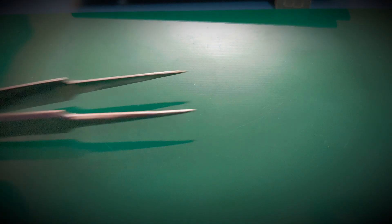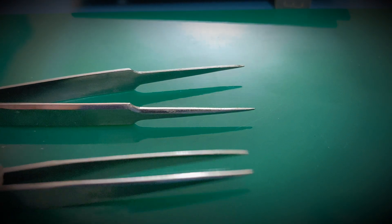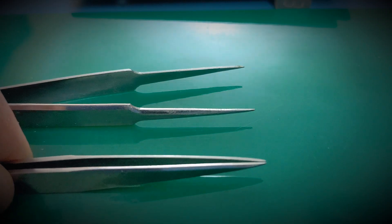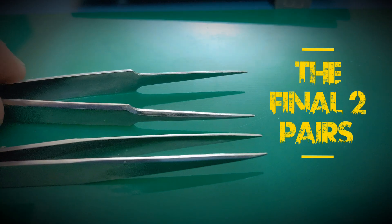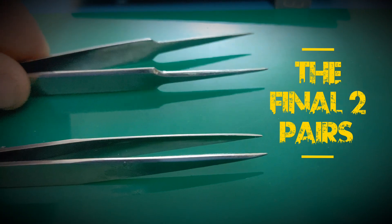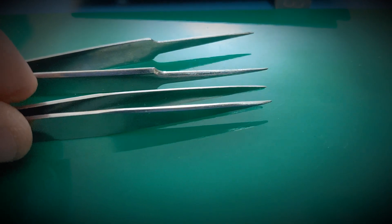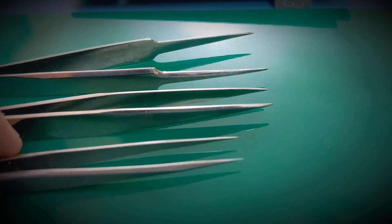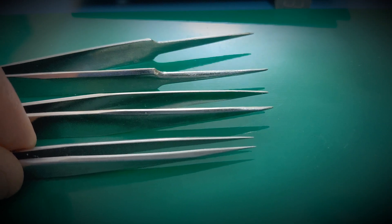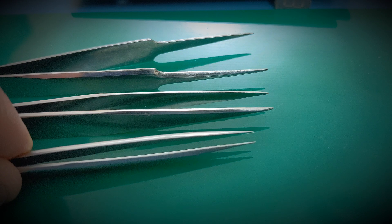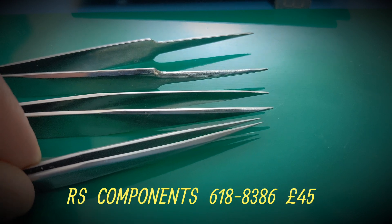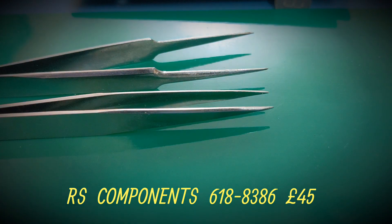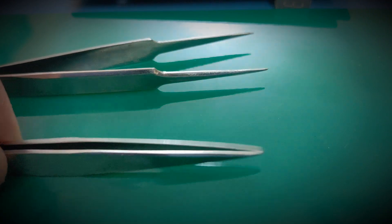And then basically you've got these last two that are basically standard pointed tweezers. That's the type that most people would probably have in their set. The points on these aren't really really fine, they do a pretty good job, nice and easy to work with. The compression on them is not too strong so yeah, really good to work with. But if you were trying to get between 0402s really close together for example, really small components, as you can see, this set at the bottom doesn't belong in this set of six but you can see the difference in size of tips. Those two at the top will do most of your work. So overall it's a good set of six.